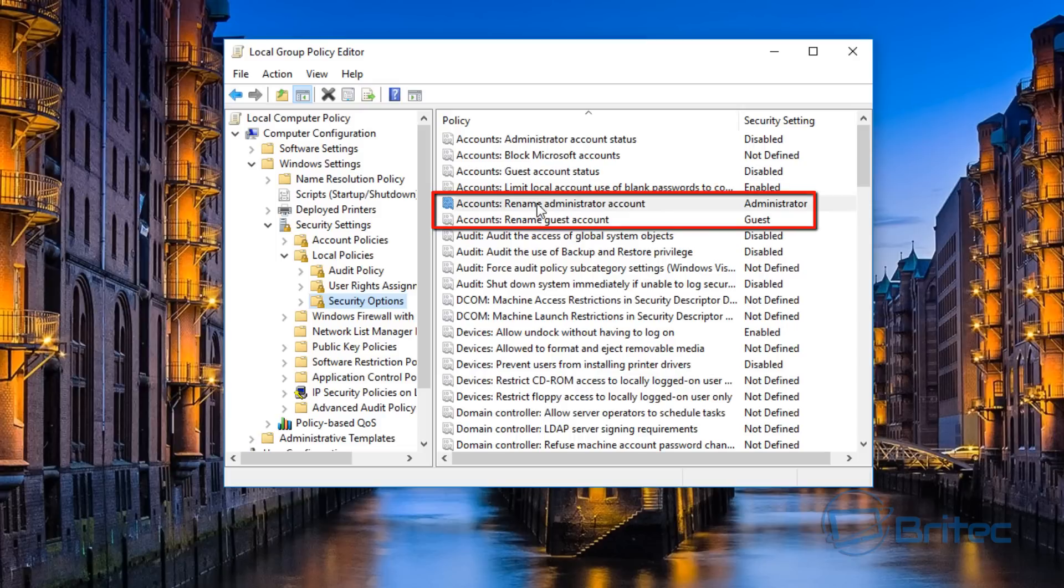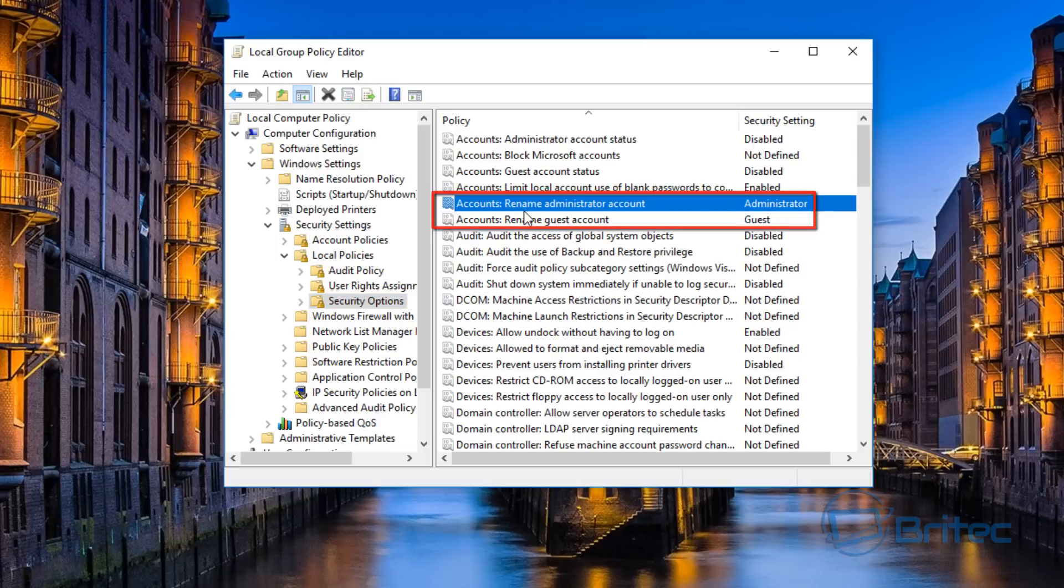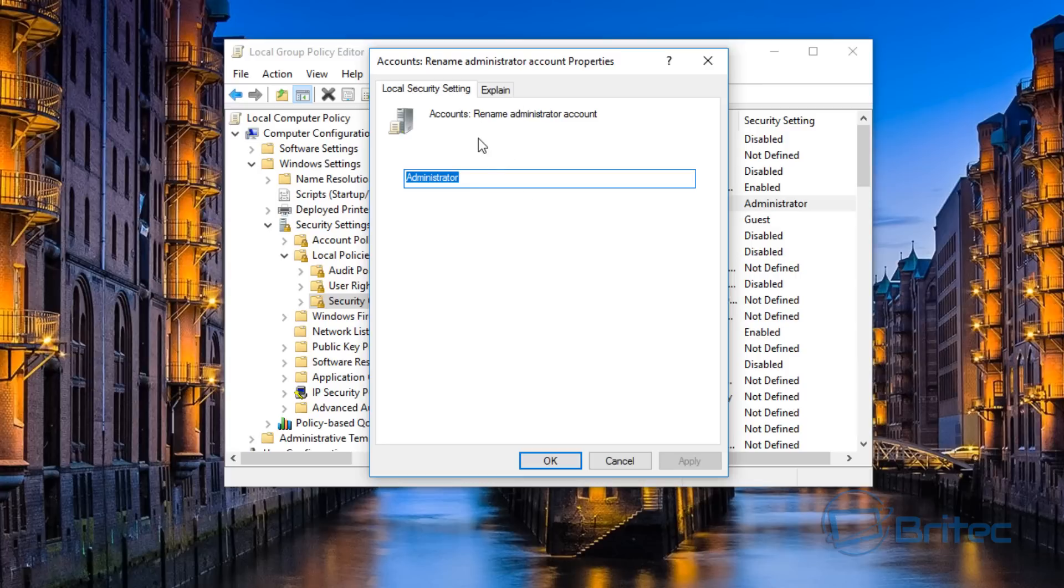Then open this up, then Security Options. On the right-hand side you will see 'Accounts: rename administrator account' and also 'rename guest accounts'. That's where you can do those here.